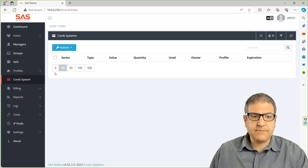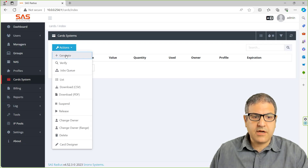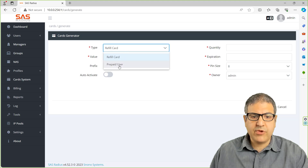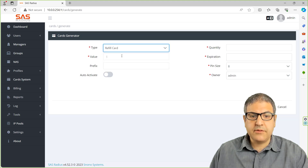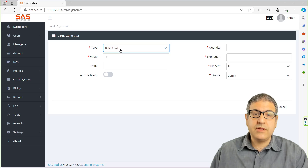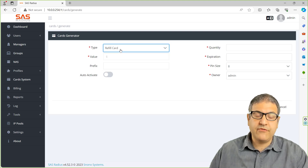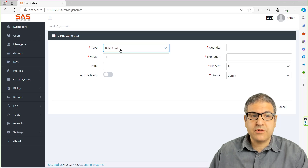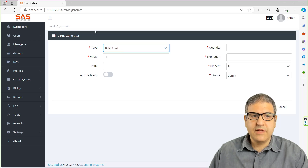So we go to the card system and we generate cards. We have two types: we have refill card and we have prepaid card. Refill means that the customer will pay you and then you refill for them, or they can do it from their portal themselves.